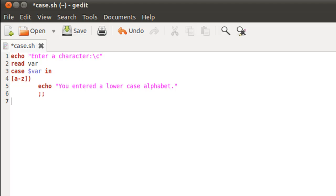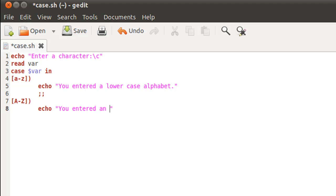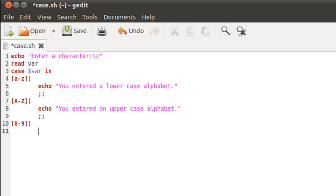Now we type in the code for the next case. We tell the shell the range of values to compare against — in this case it will be capital A to capital Z. I put the closing parenthesis, then on the next line type the statement to execute: 'you entered an uppercase alphabet'. Then semicolon twice to move out. For the next case covering digits, the range of values is from zero to nine. Again the closing parenthesis, and on the next line the echo statement.